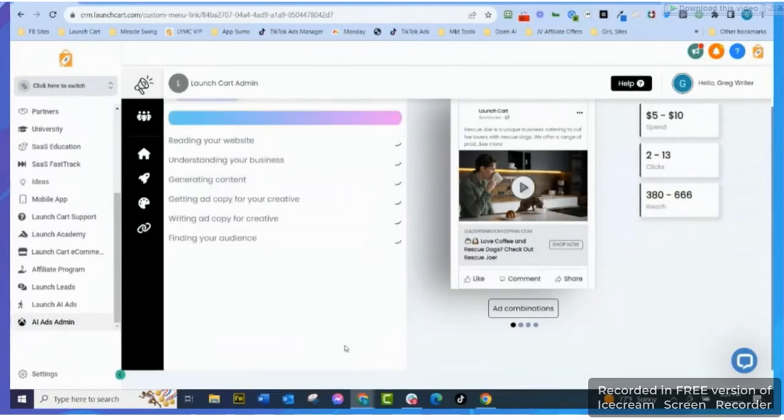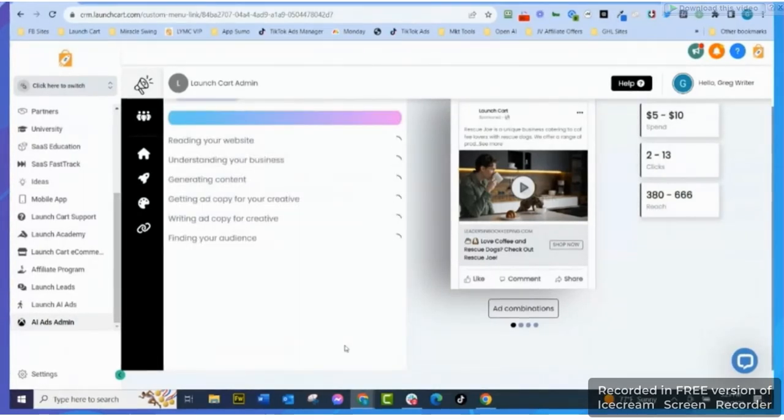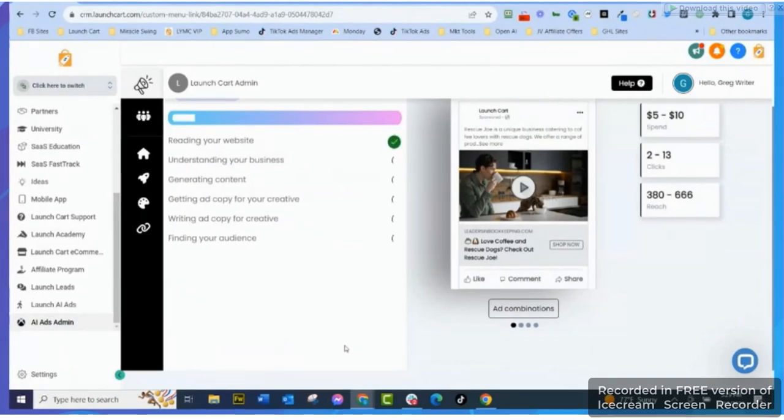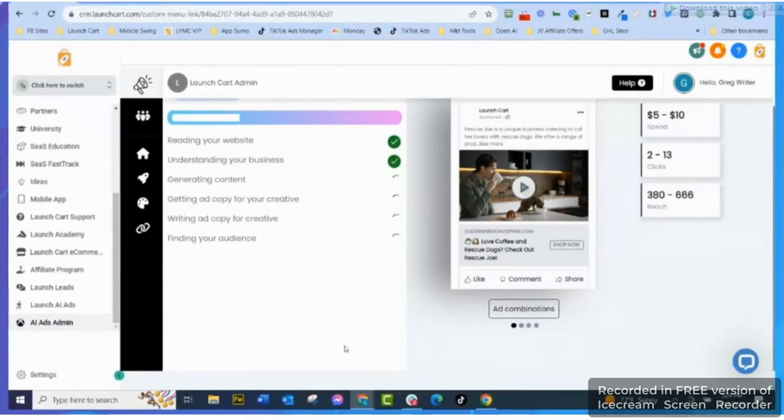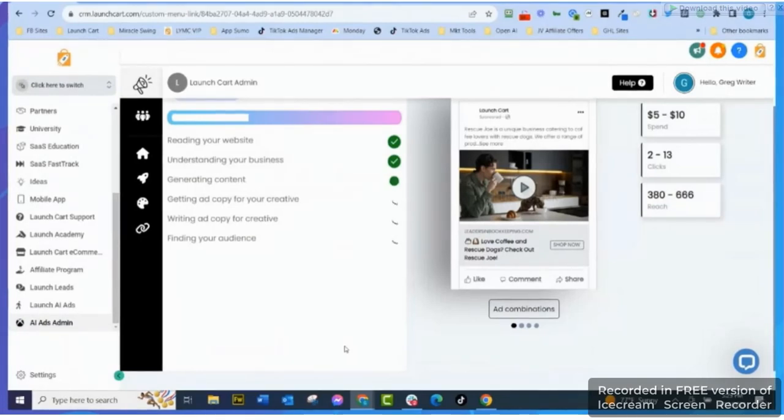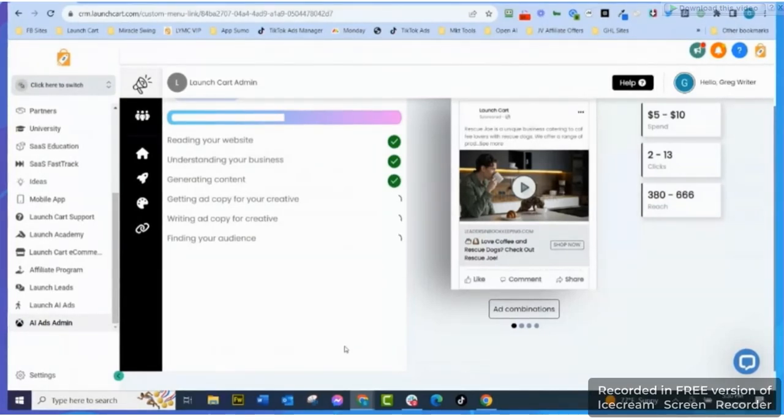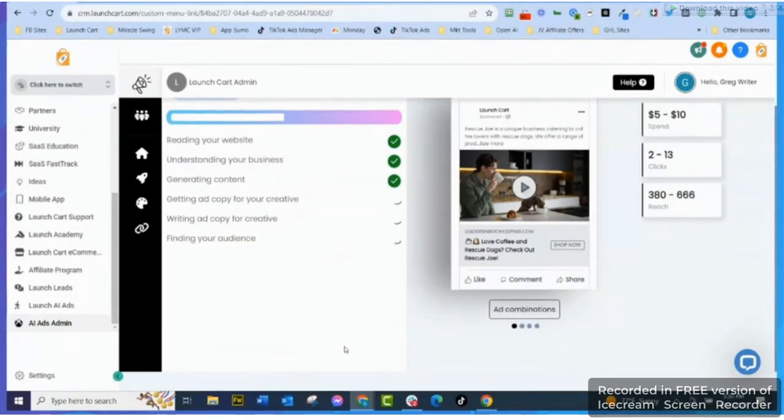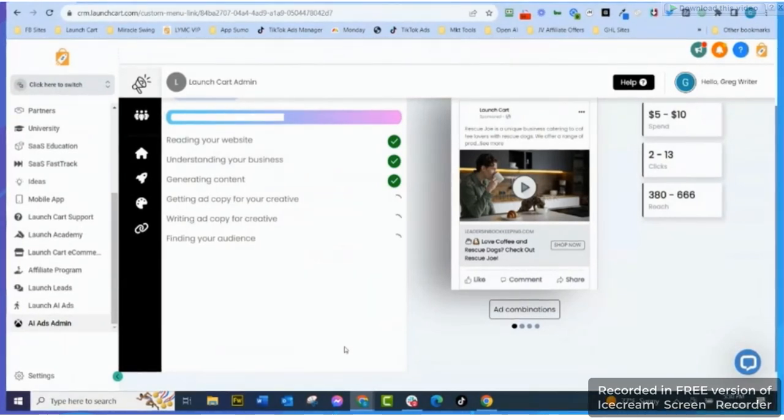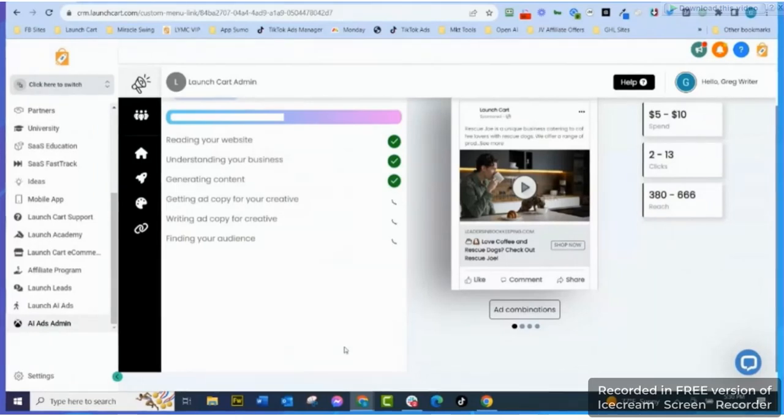So now I'm going to generate content. Now it's going to go read the website even more, it's going to do everything it can to understand our business. It's going to generate our content, it's going to write ad copy for creatives, multiple ad copies. It's going to suggest audiences to advertise to, it's going to create videos for us to use in our ads that we're going to get from Shutterstock, and then it's going to find our audience and it's going to give me all these results in a few seconds here.